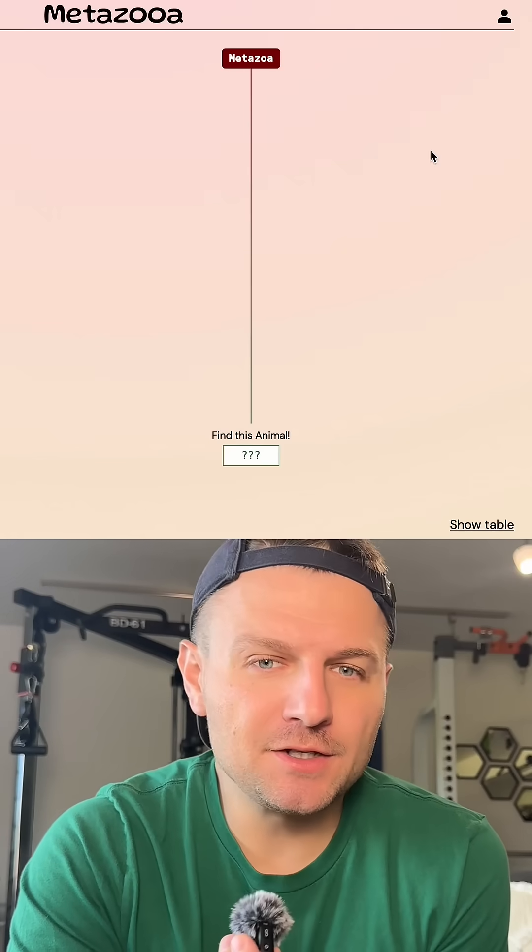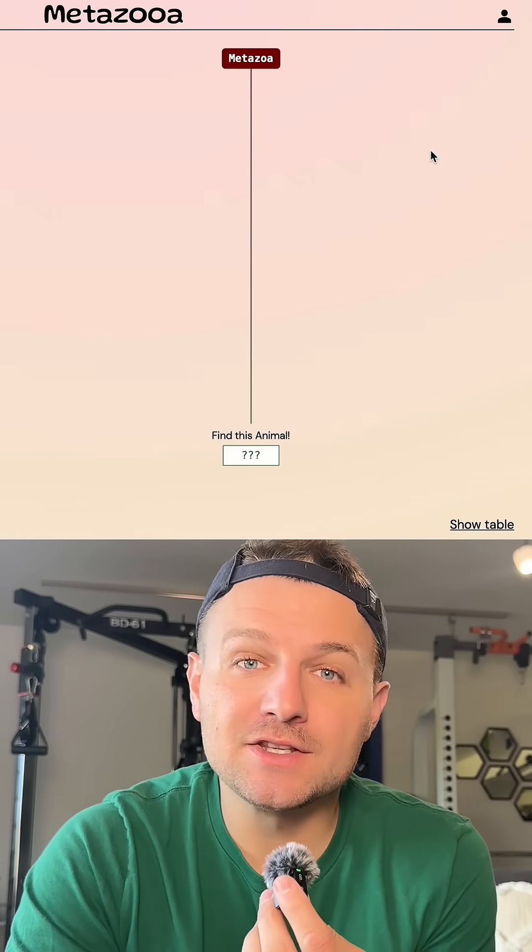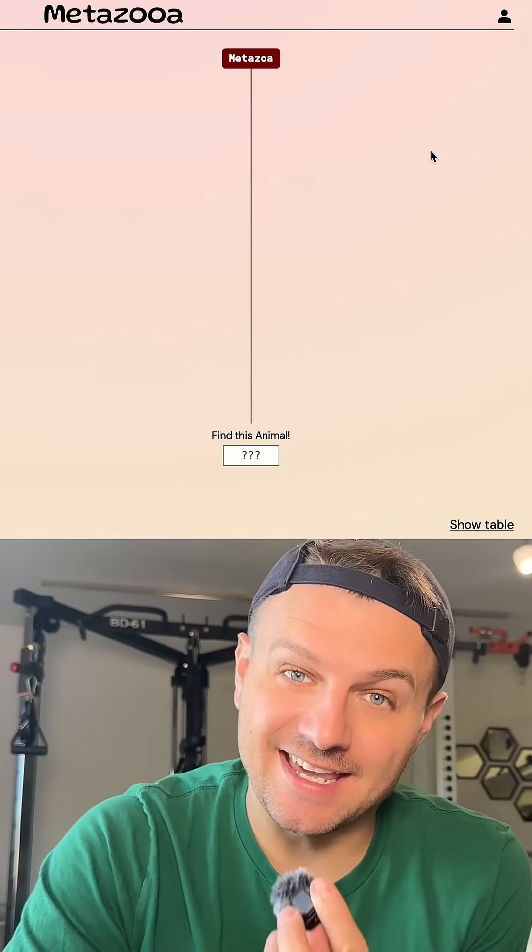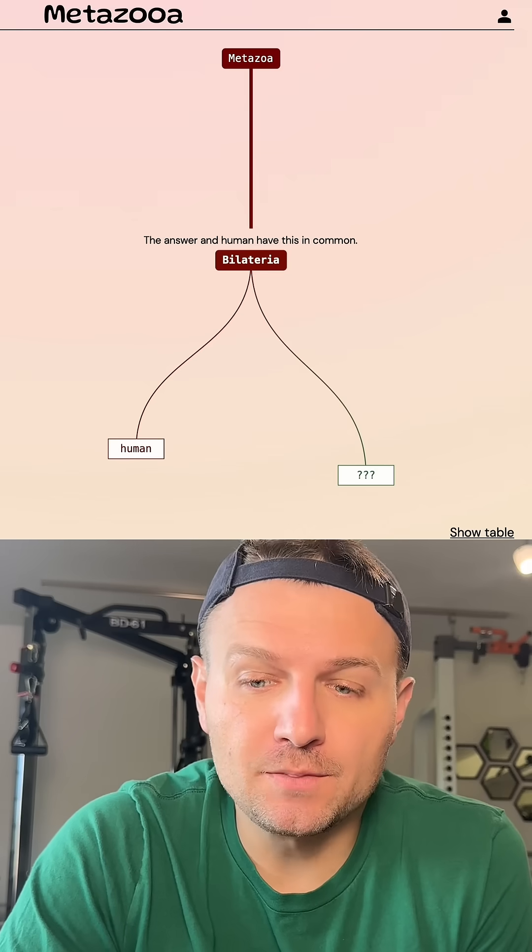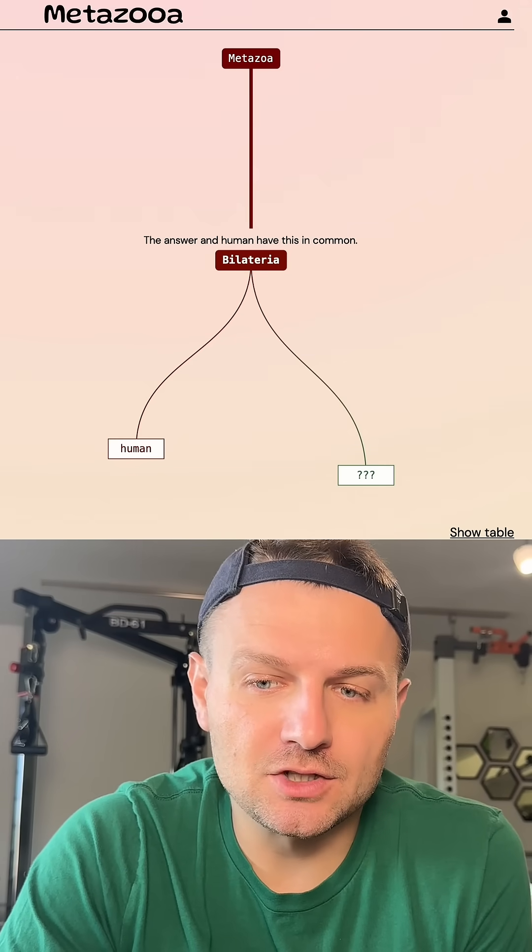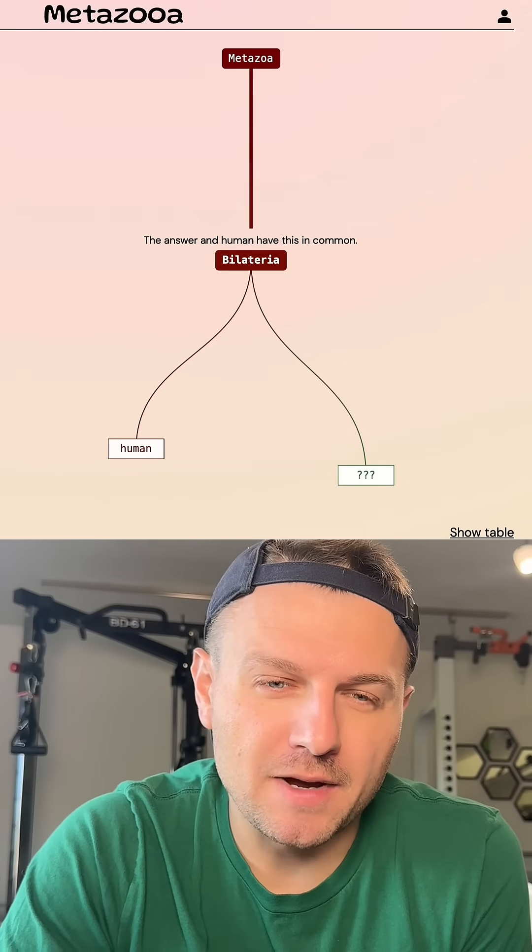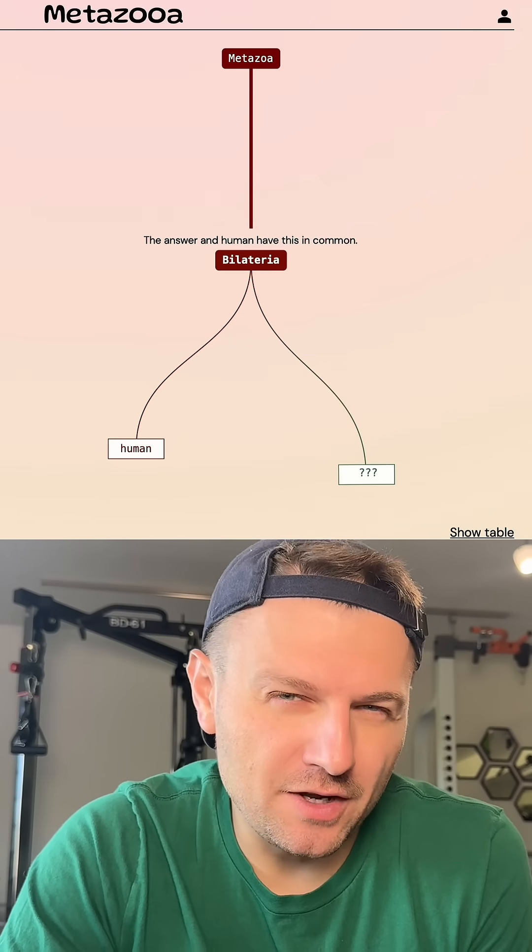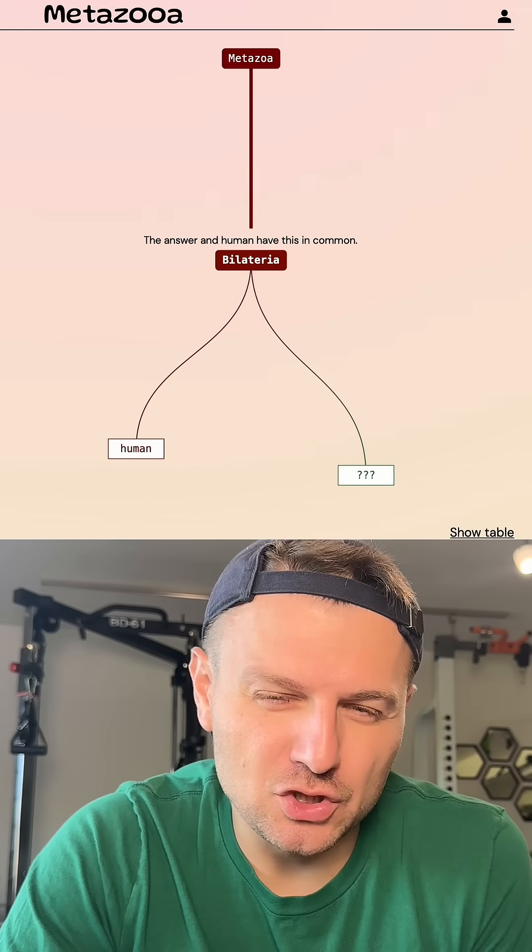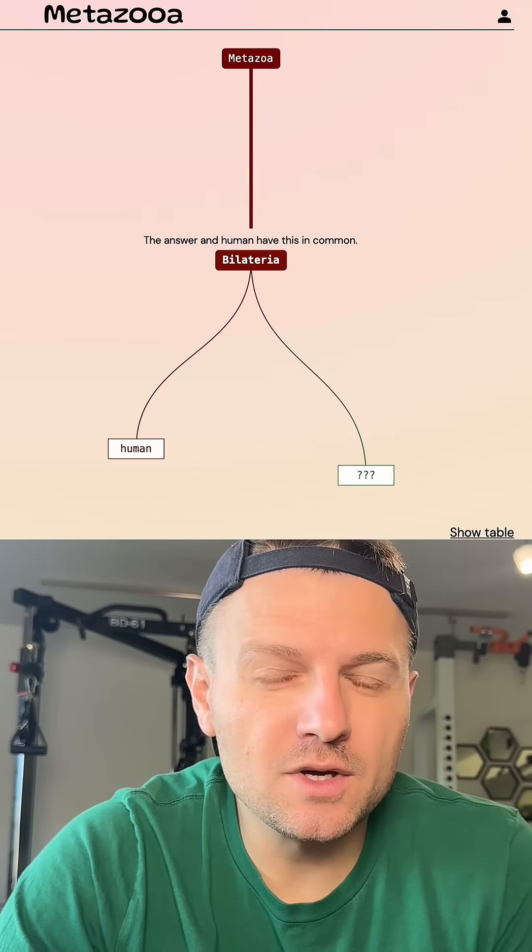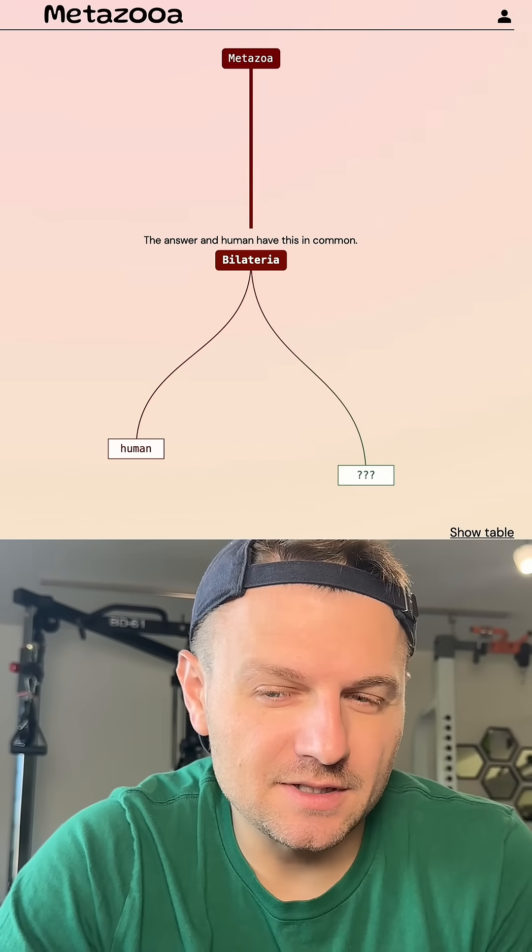Let's see how long it takes me to guess the species today on Metazooa. It is day 788. Like always, we're going to start out with humans. The grouping that humans and this species share is that they're both bilateral, and that means I like to go pretty far out there. I'm going to choose a crustacean today. Let's go with sea clams.